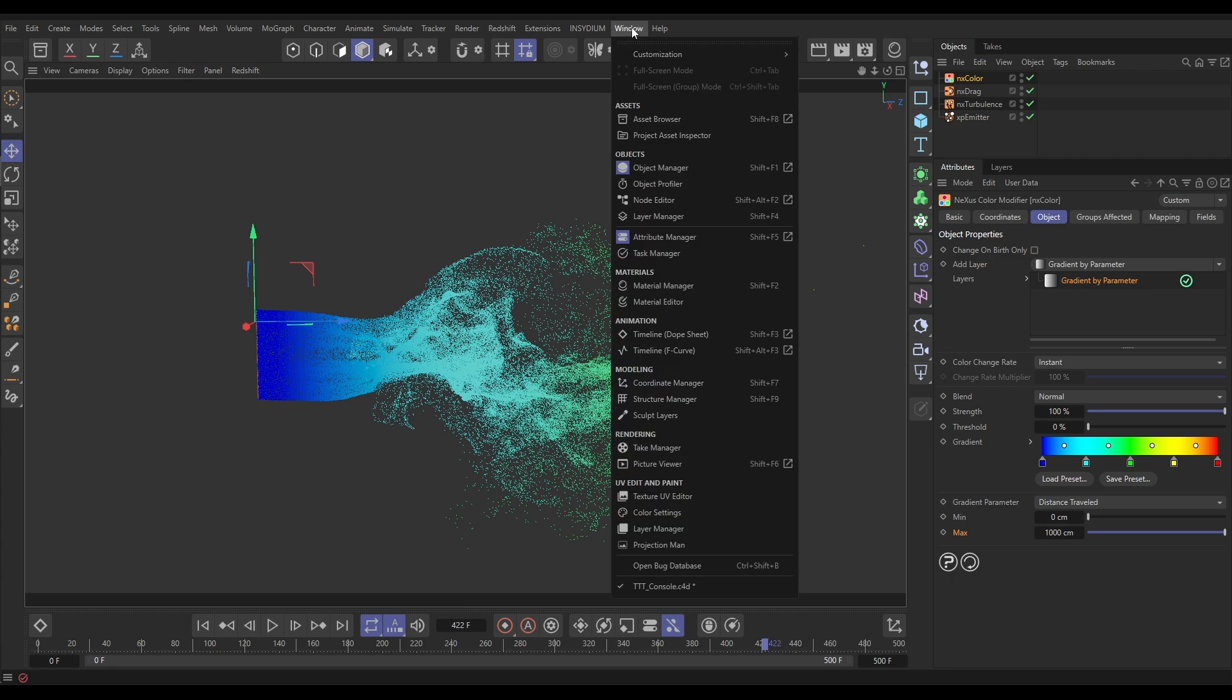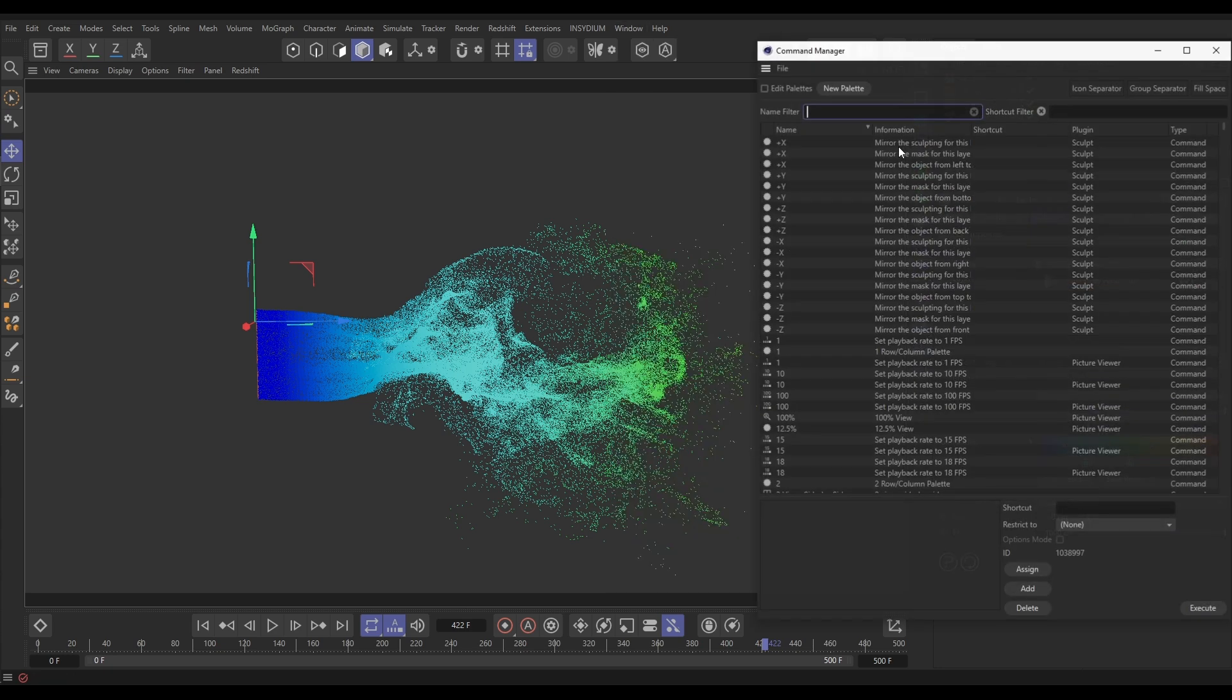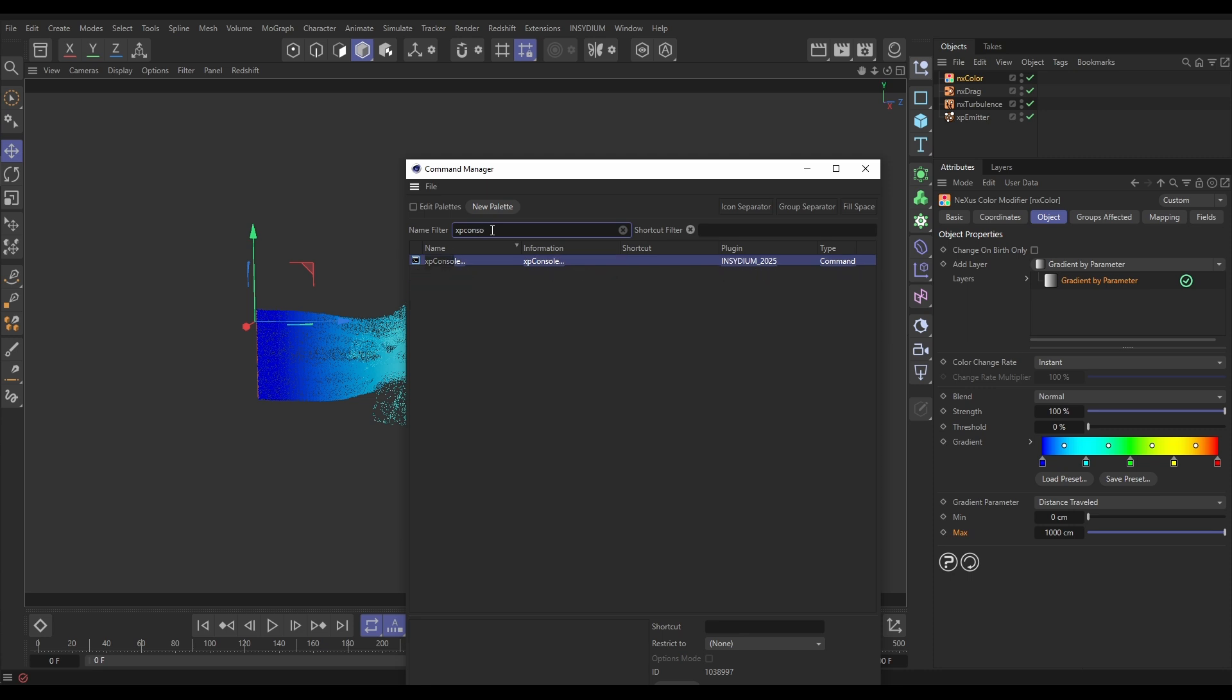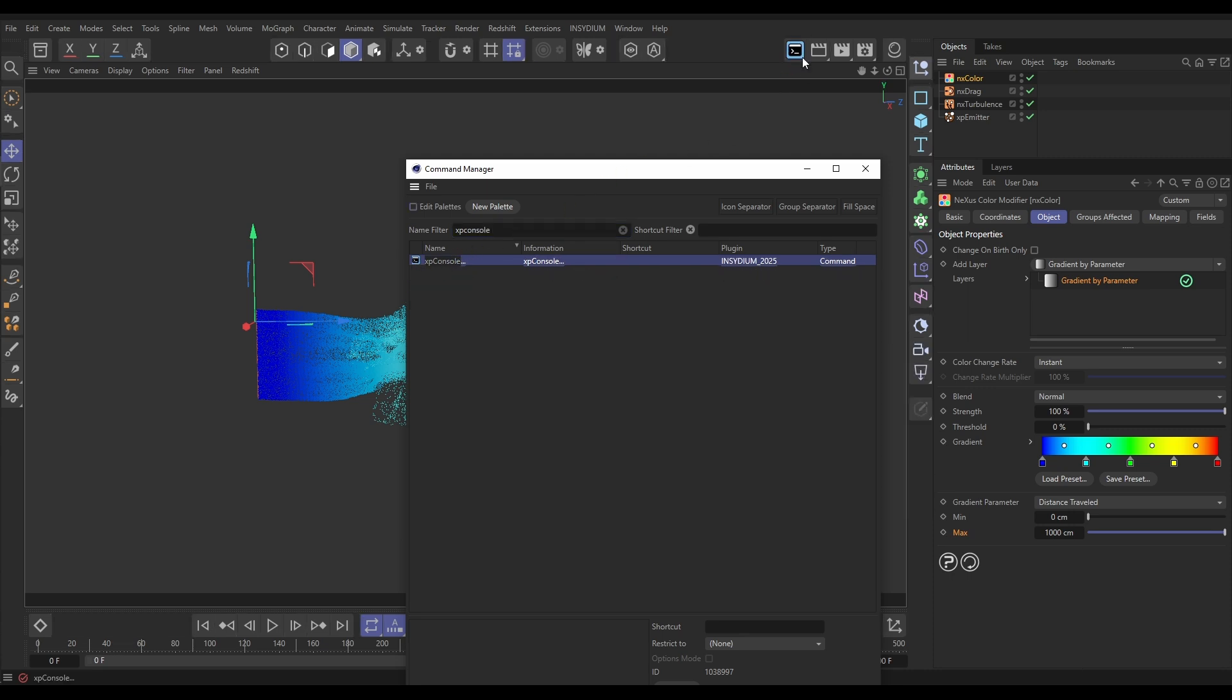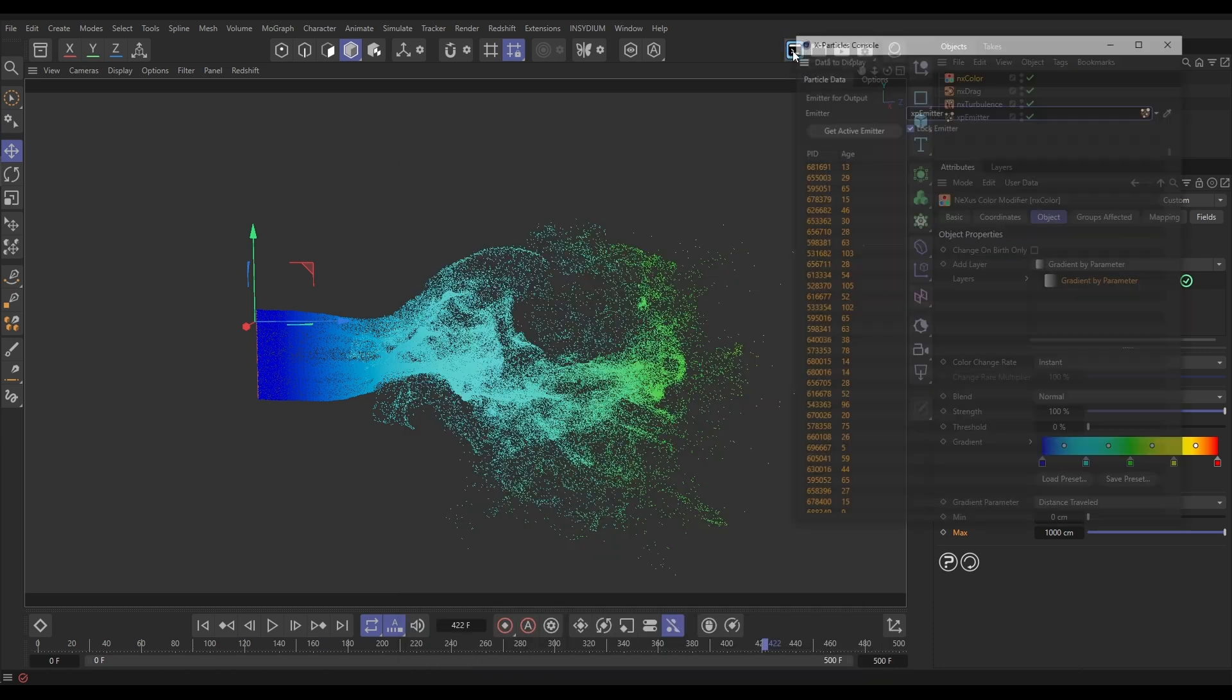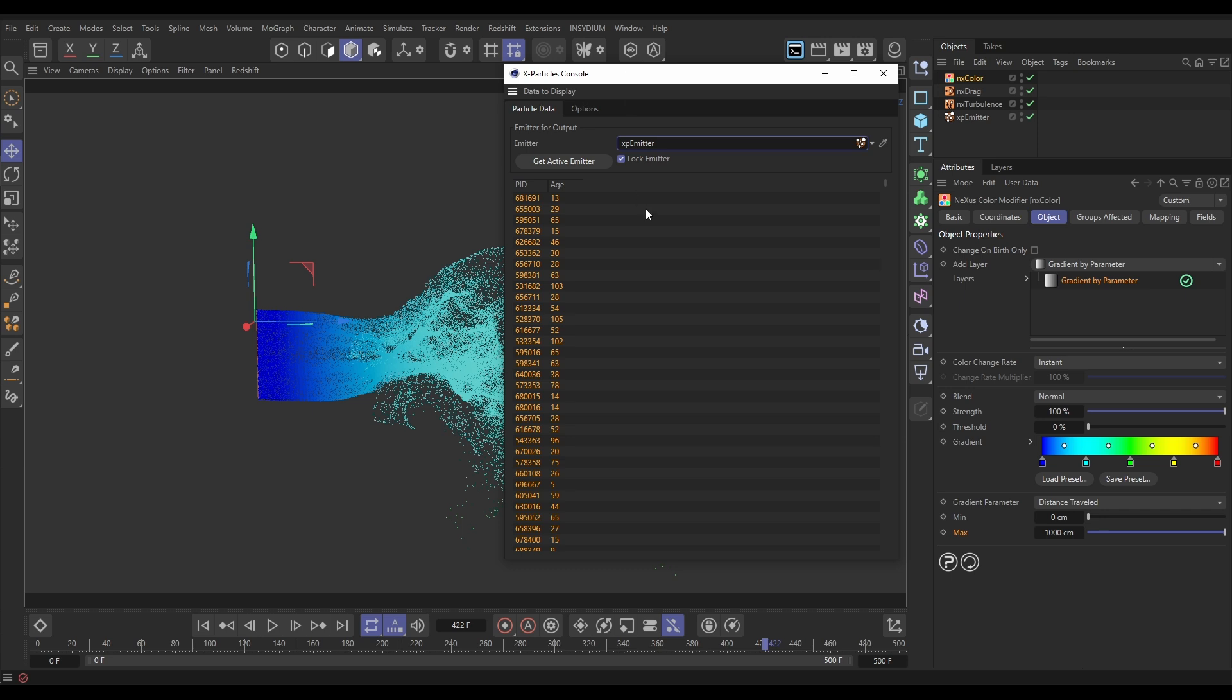Just go to window, customization, command manager and in this window let's just type in XP console. There it is and all we need to do is drag this up into our palette here, let go and now we have that shortcut. So we click on the icon, here comes our console.